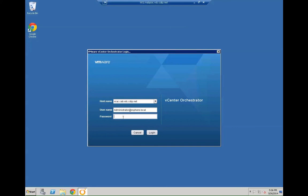So next we are going to open the vCenterOrchestrator client. Log into the orchestrator client. Select username and password. Hit login. Wait for the client to be populated.